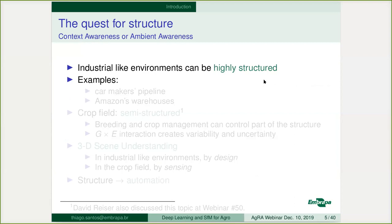Our final goal is the quest for forest structure — or context awareness, or ambient awareness; different authors use different terms for the same idea. If you take an industrial-like environment, you have a lot of structure. In a car manufacturing pipeline, robots are in very specific sites, the car appears on the conveyor belt in a very specific position, and doors for assembling are in a very specific position — the entire environment is very structured.